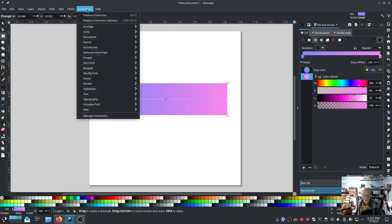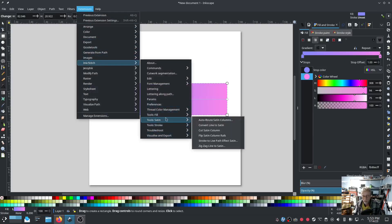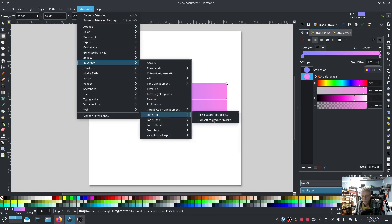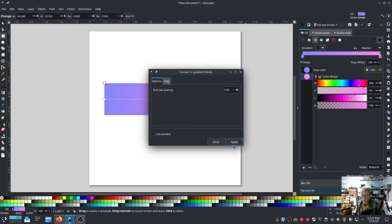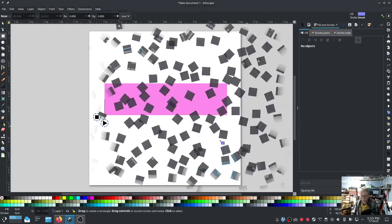I can convert this into a gradient fill just like it is. In fact I'll do that real quick just to show you. Go to Tools Fill, Convert gradient block. Boom. There you go.